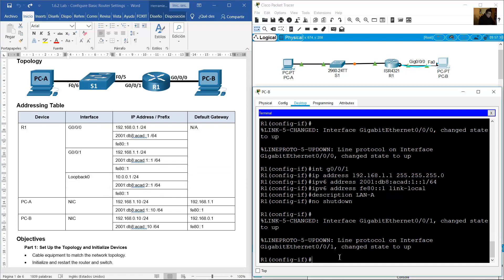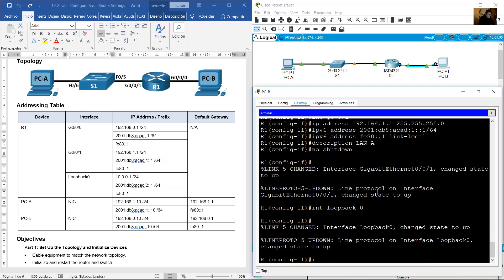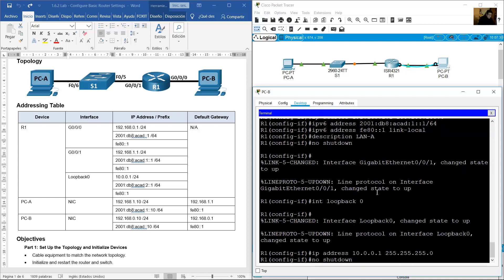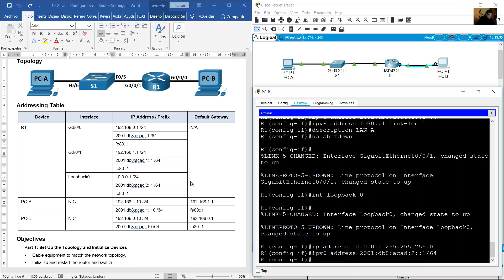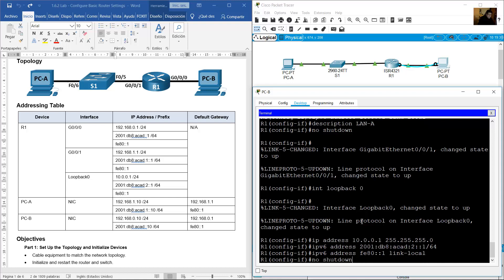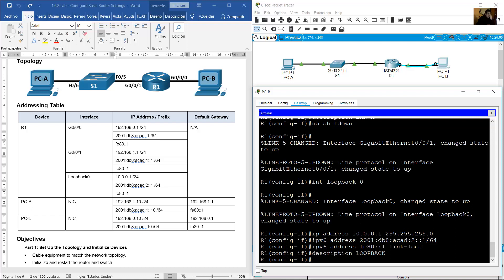Configure the loopback interface: 'interface loopback 0'. Set IP address 10.0.0.1 /24. Set IPv6 address 2001:DB8:ACAD:2::1/64. Configure link-local address FE80::1. Set the description to 'loopback' and don't forget 'no shutdown' to enable the interface.